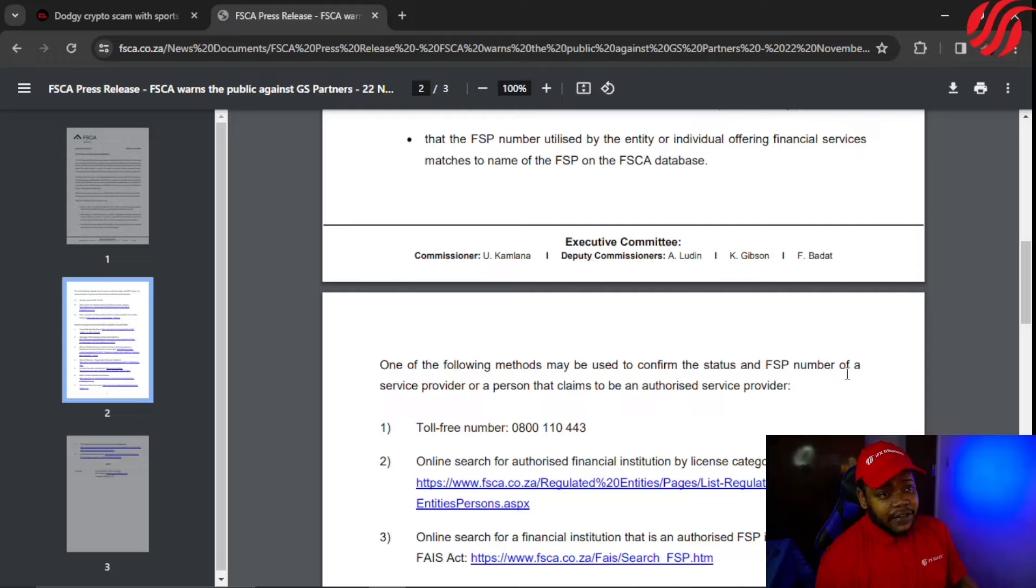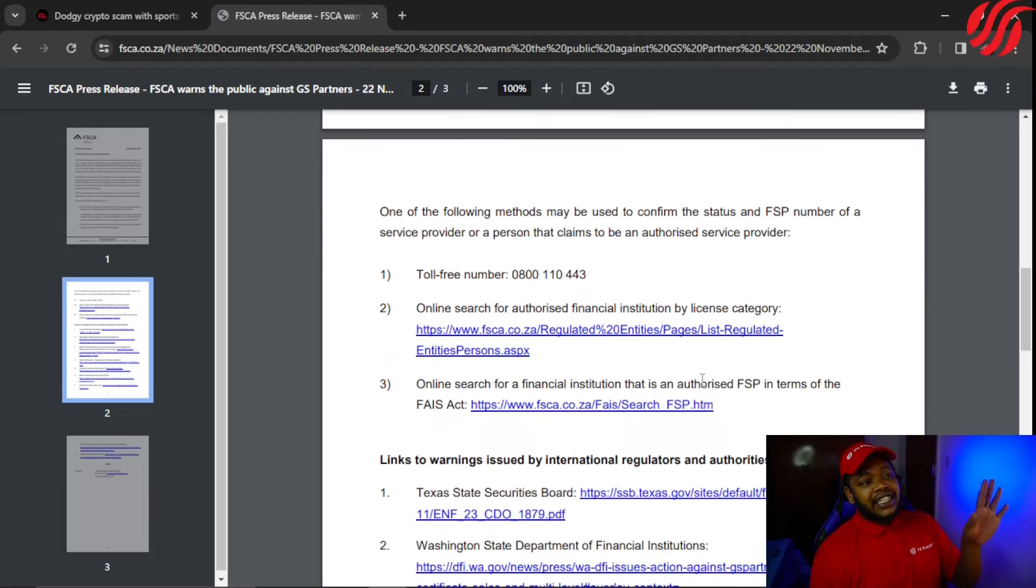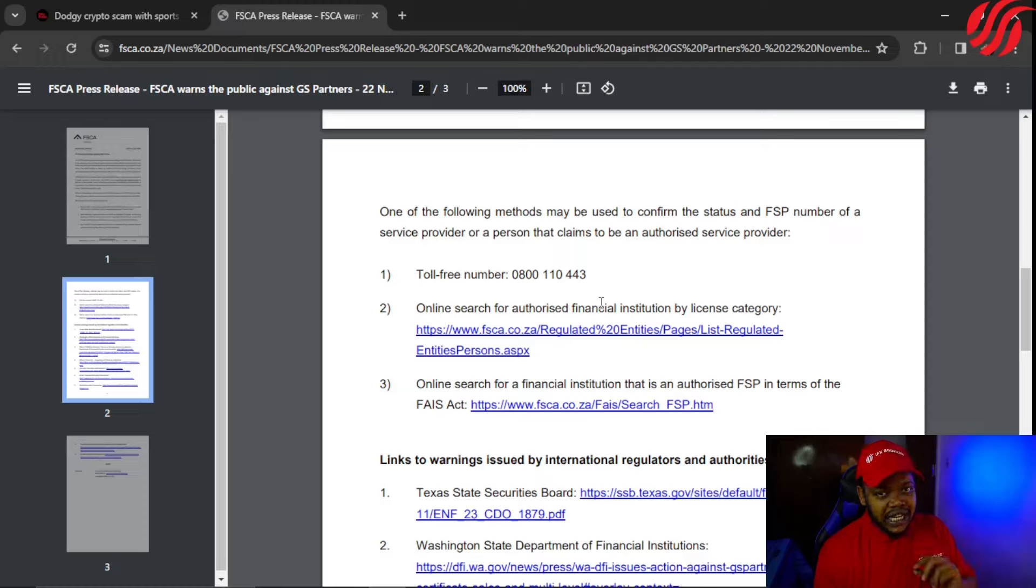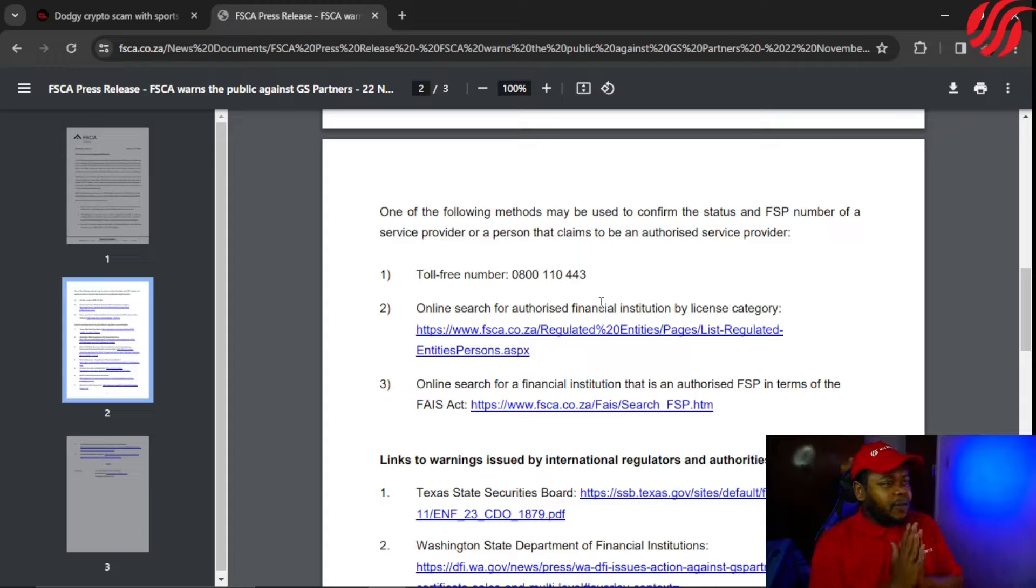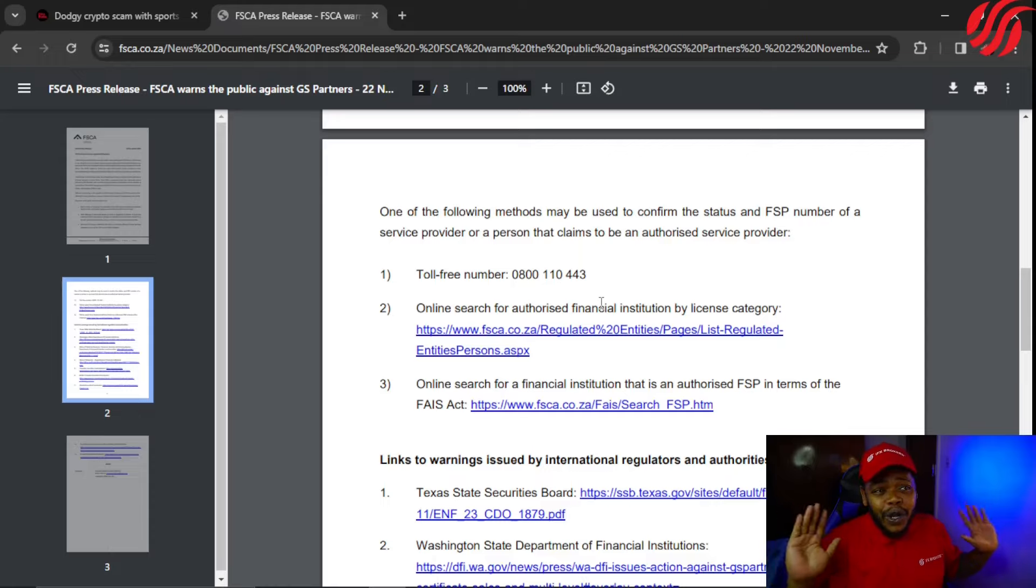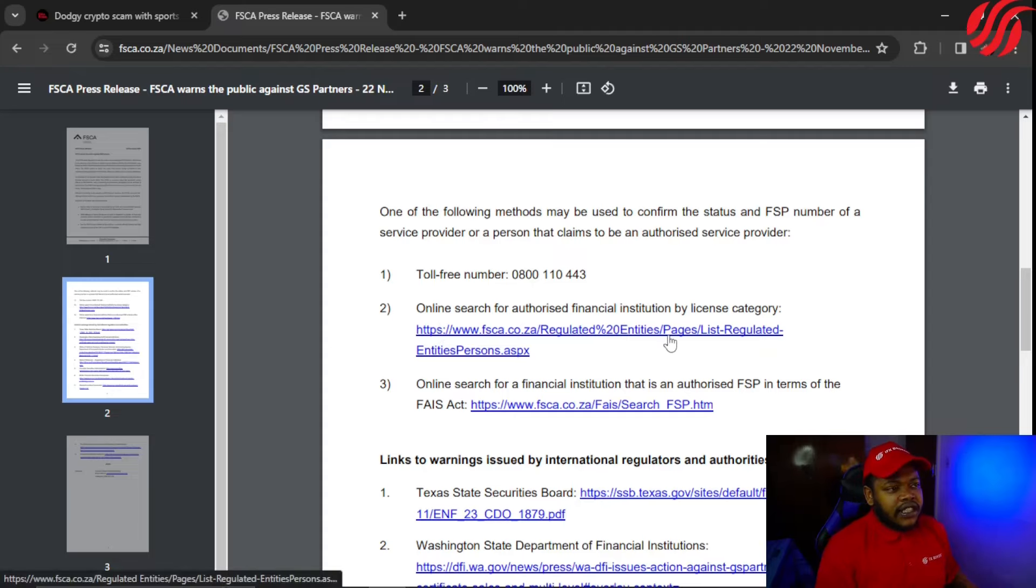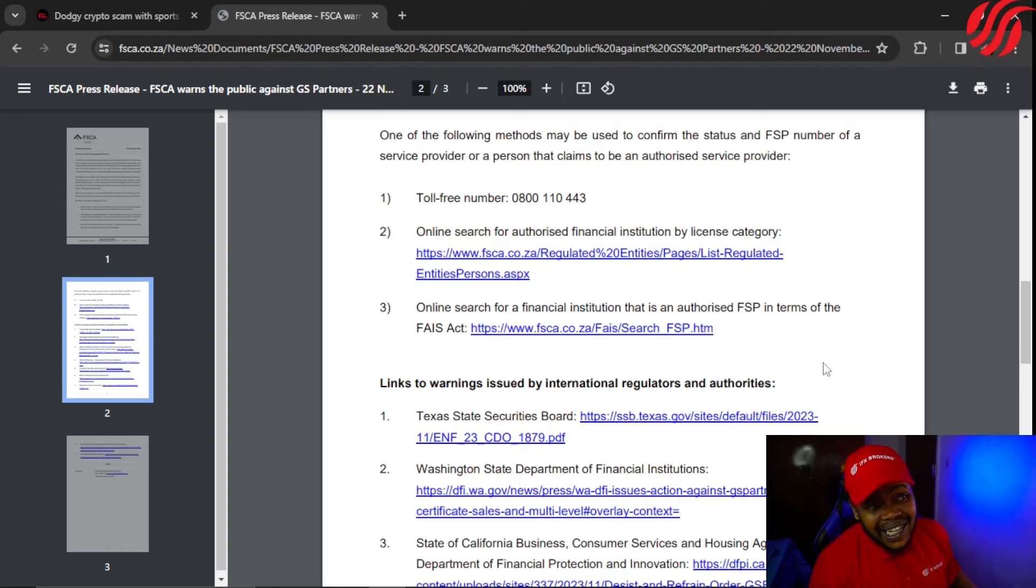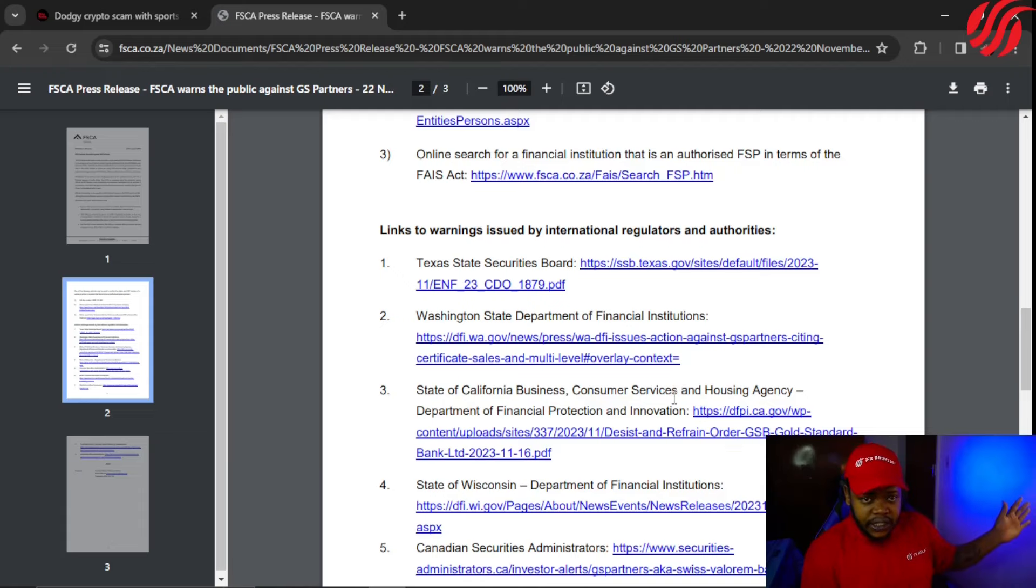One of the following methods may be used to confirm the status and FSP number of a service provider or a person that claims to be an authorized service provider. There's a number that we can call: 0800 110 443. There is a number that we can call and this is highly intuitive of them. I actually want to give them a round of applause. The number is there. There is also the online search where you can search the numbers, and then you can also search for the FSP in terms of the FAIS Act. And then here's all the other links of the international regulatory boards that has put out warnings on GS Partners.